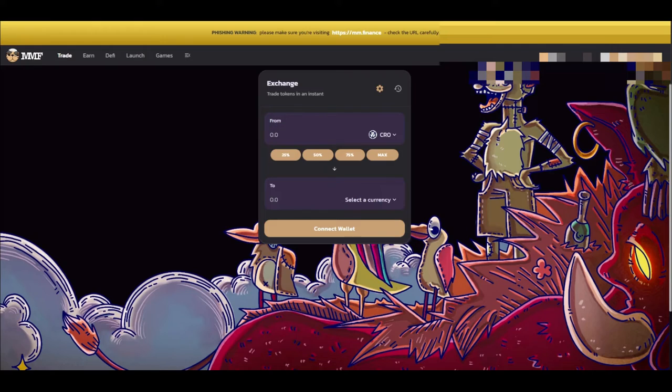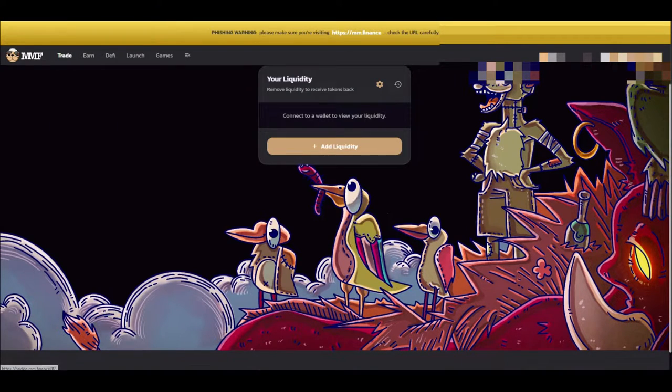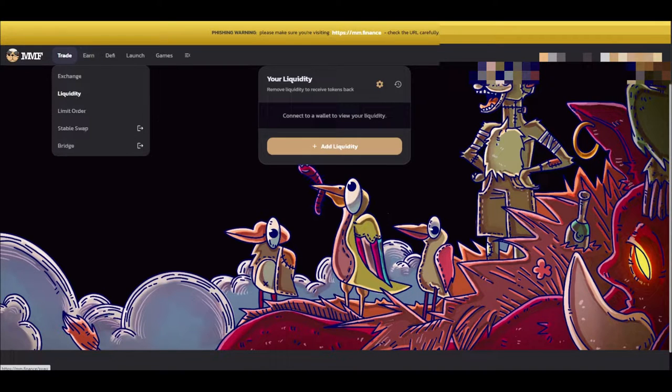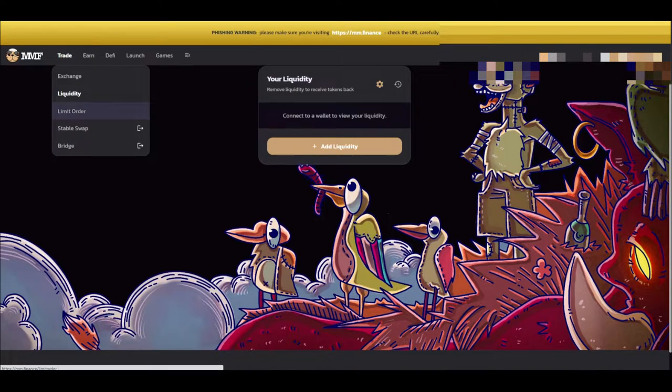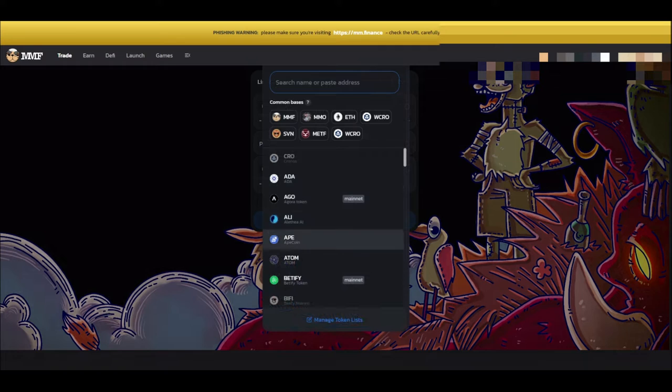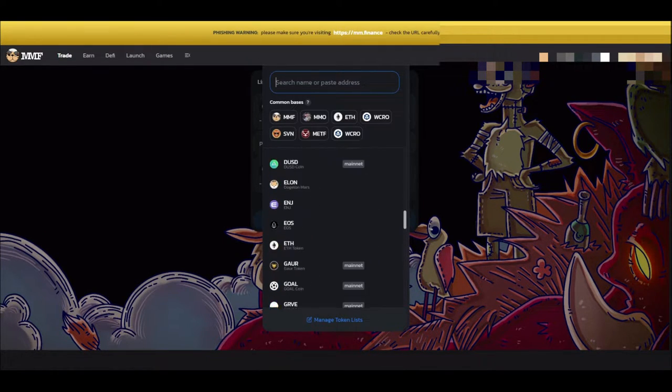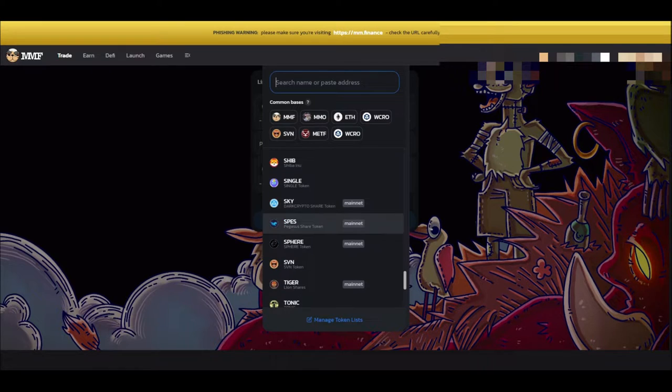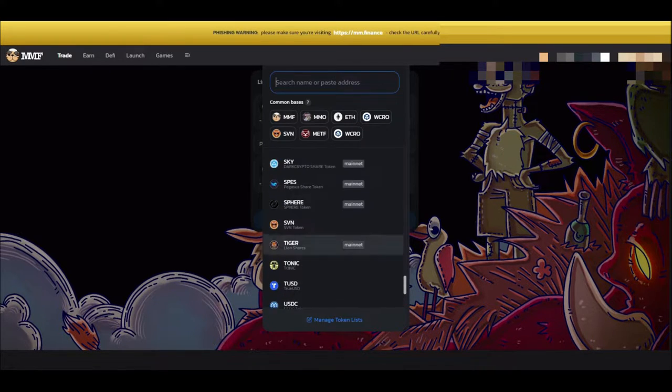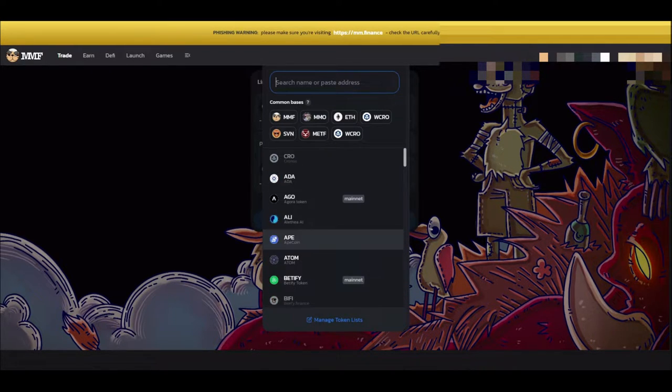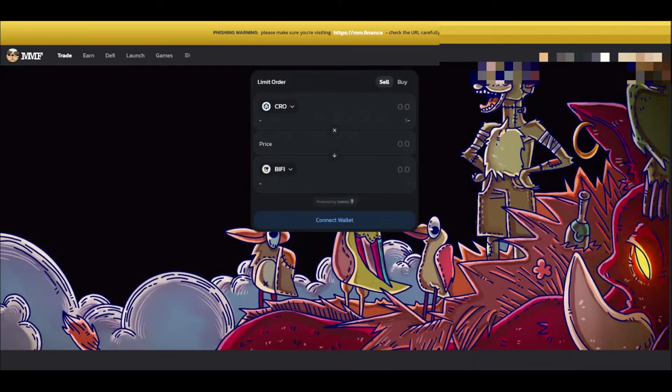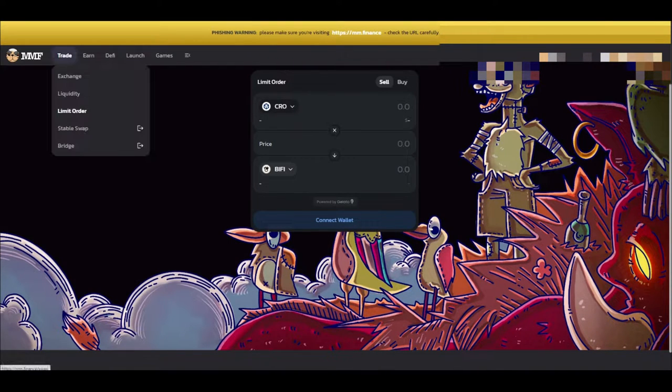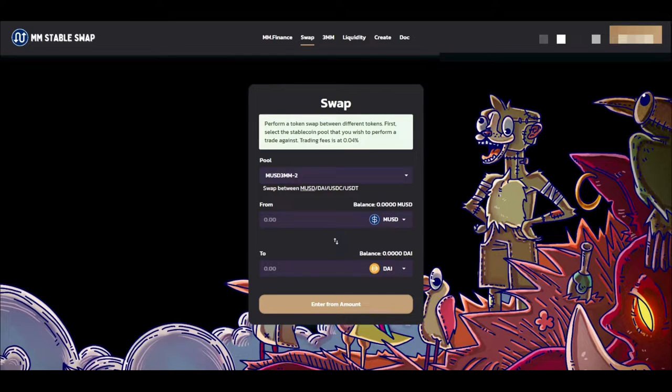And then they also provide liquidity as well. You can add your liquidity for the earn tabs like the farms or the pools on other sites. You also have the option for limit orders, and these limit orders don't just expand to the Mad Meerkat ecosystem. They go much farther than that. They actually go into other ecosystems as well and take the tokens from there.